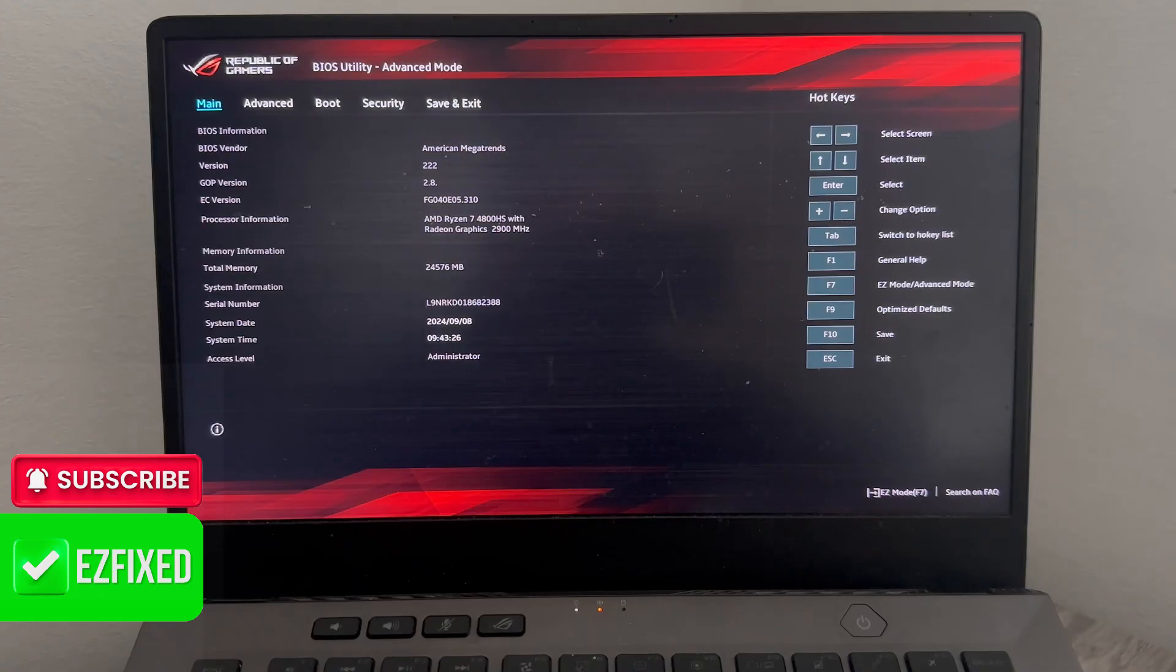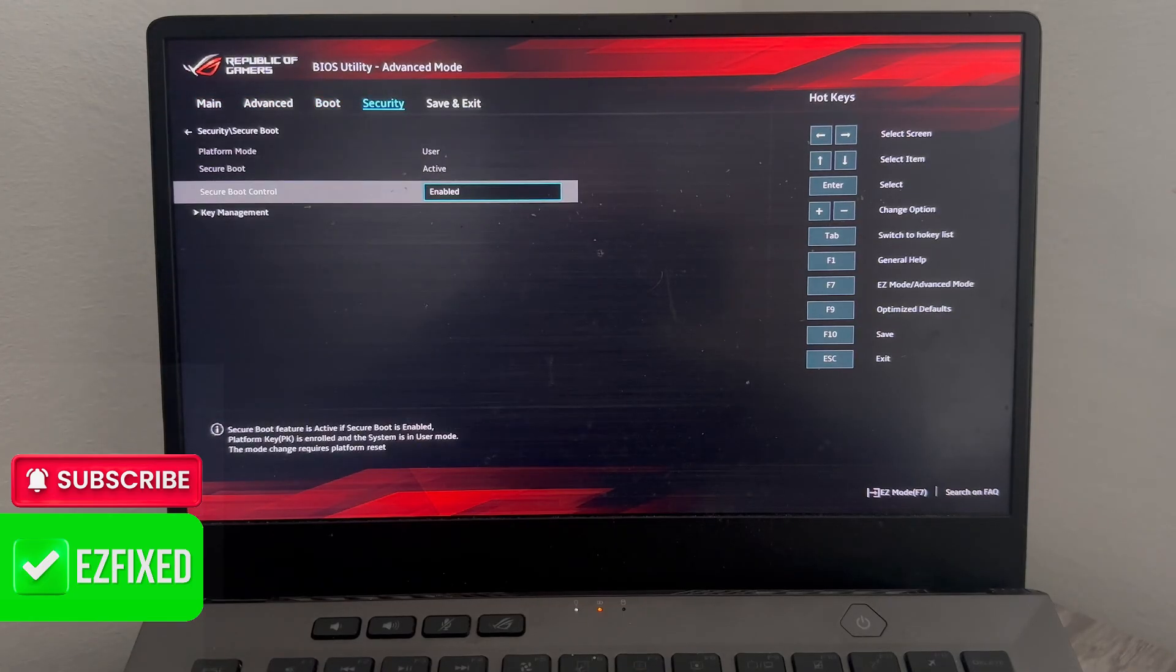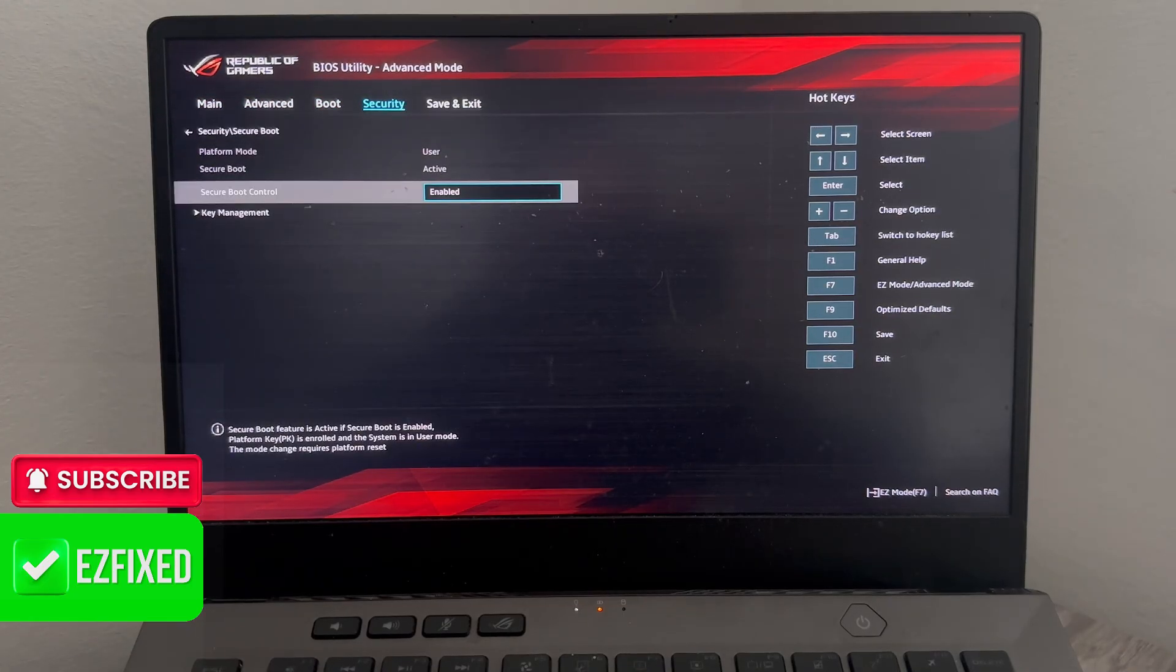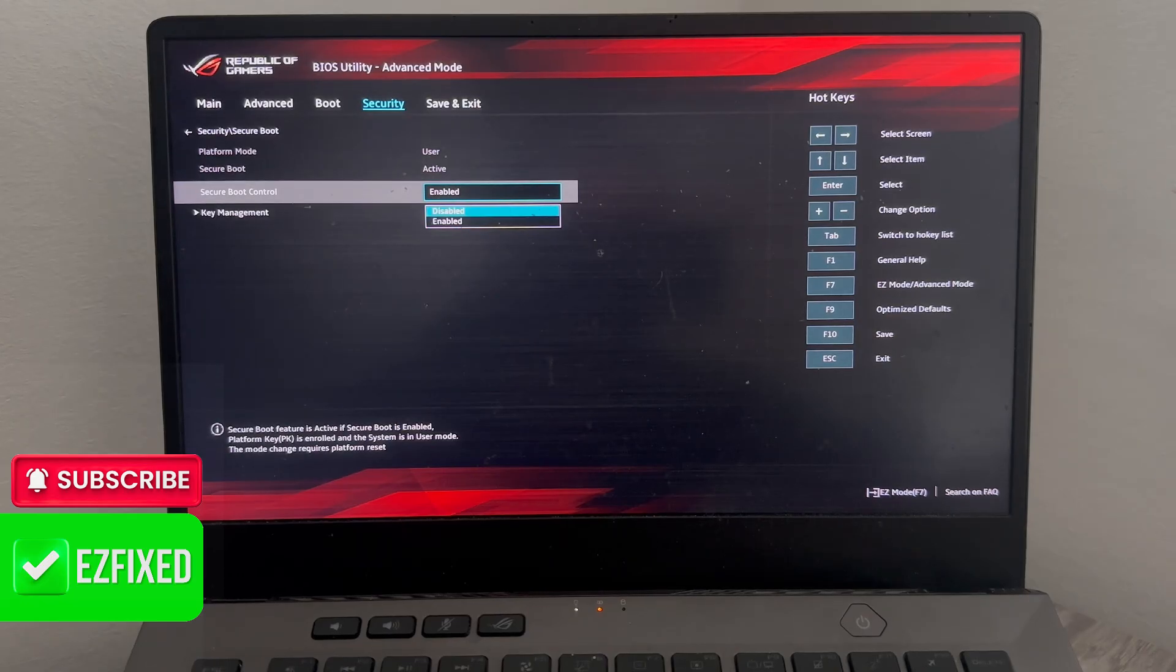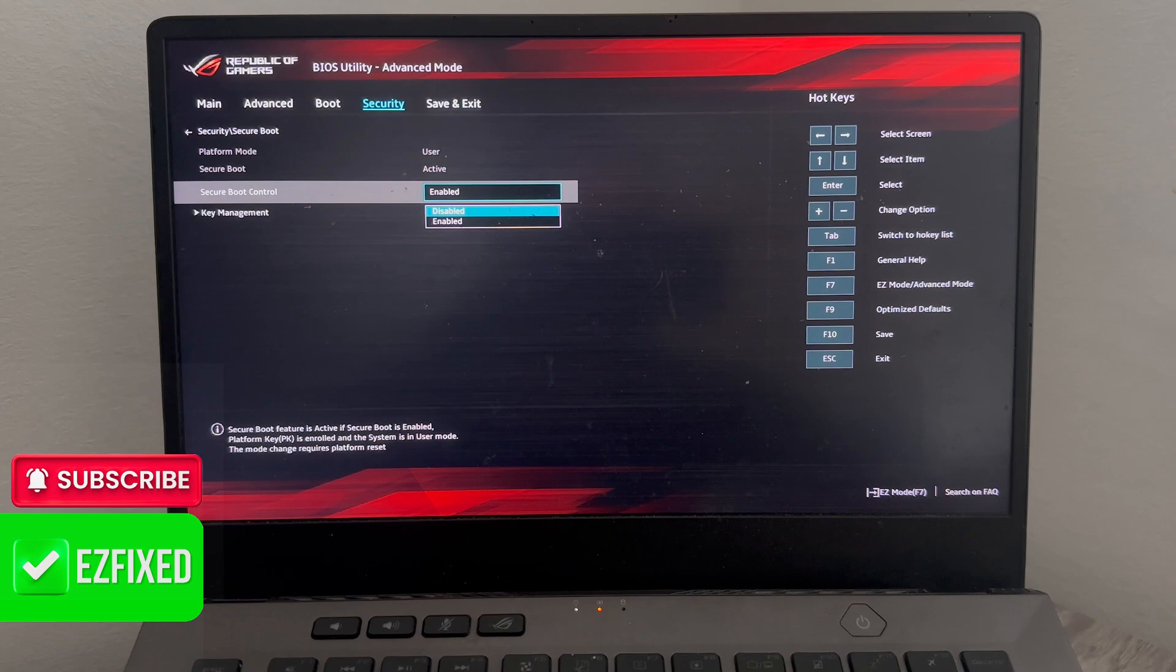From here, use the right arrow key on your keyboard to come over to this security tab. Then you need to use the arrow key to come down to secure boot control and press enter on your keyboard. We just need to make sure this option is set to disabled.